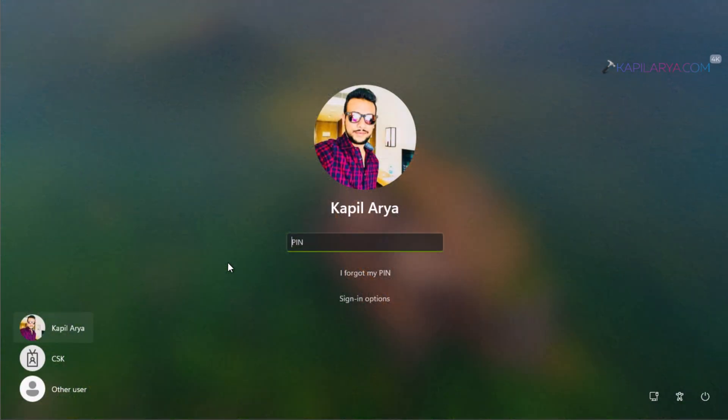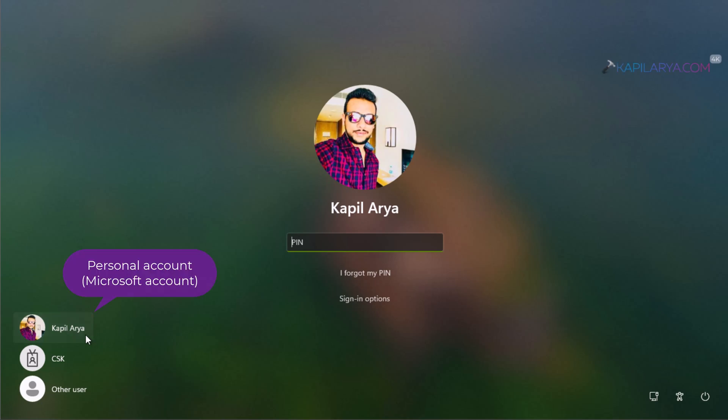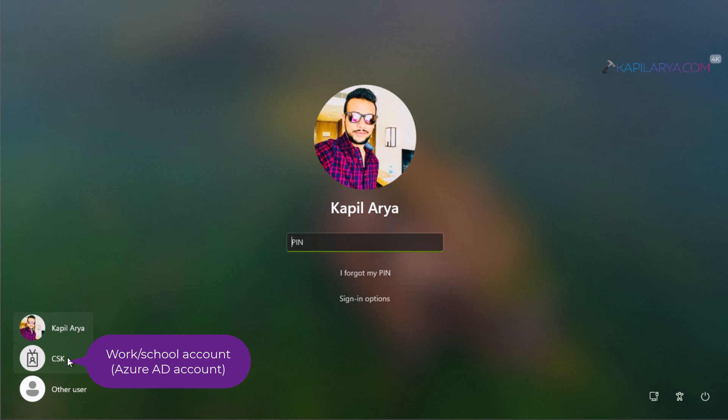Currently I'm on a Windows 11 system at the login screen, and here you can see that I have two different accounts. One is the personal account, which is a Microsoft account, and the second one is the account connected to Azure AD - this is the work or school account.